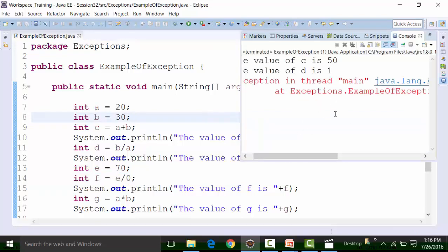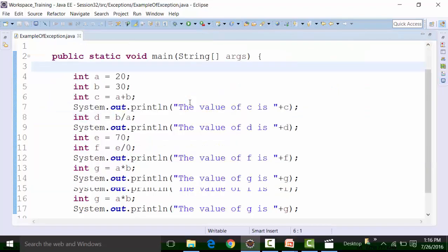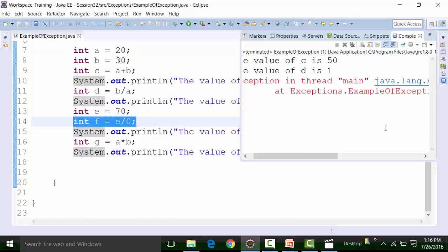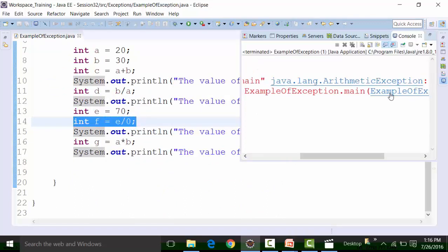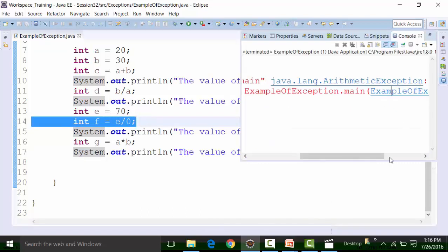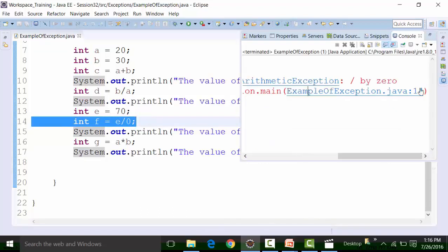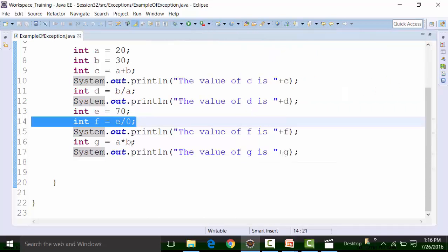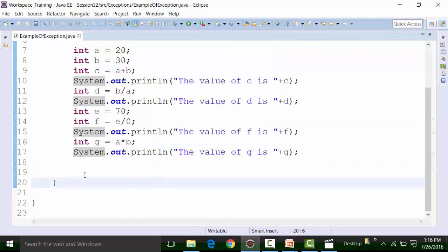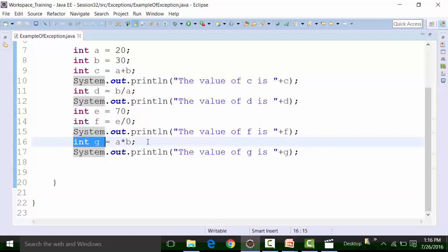This kind of exception is called an unchecked exception. The next observation is that there are lines of code below the exception line. The exception is present in line number 14, and if you see there are lines of code below it. It might be possible that this line of code is important for us.